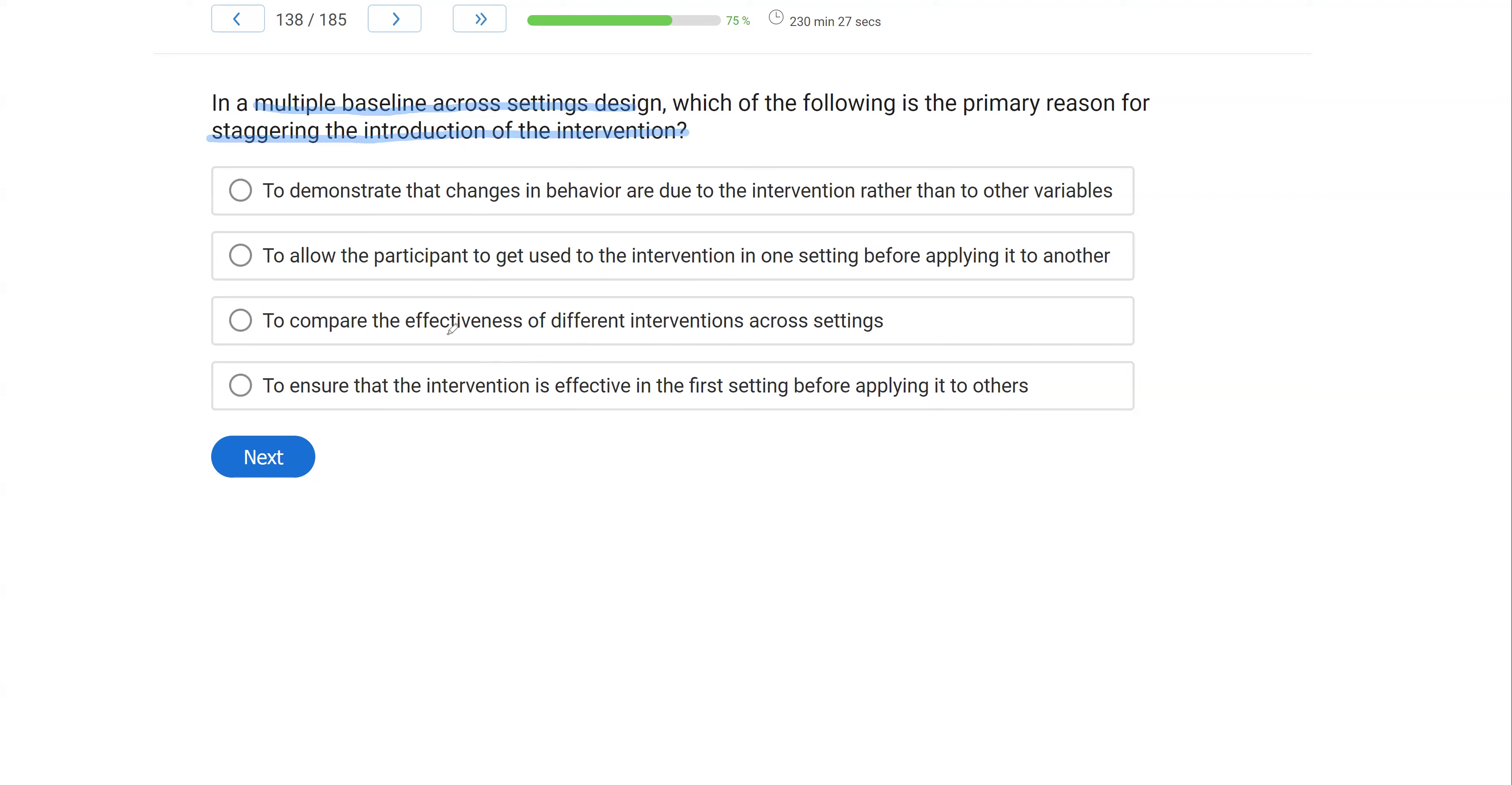And then D, to ensure that the intervention is effective in the first setting before applying it to others. That's not the main goal here, right? We're looking for control. We're looking that we are controlling that we have control over our change. And to do that, we need to stagger those interventions.